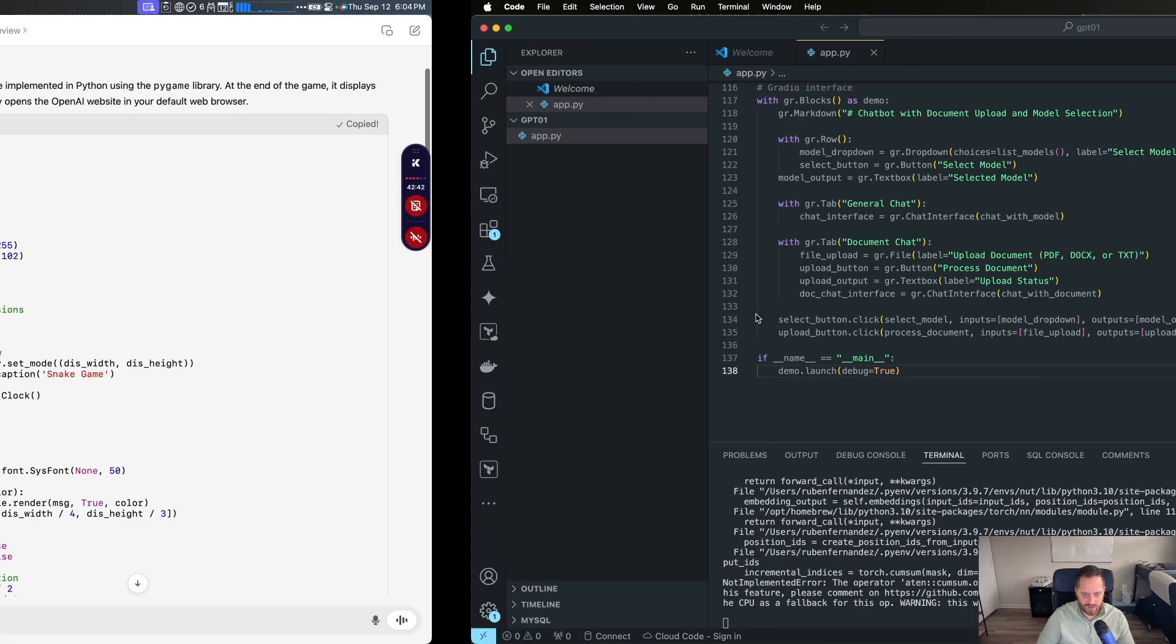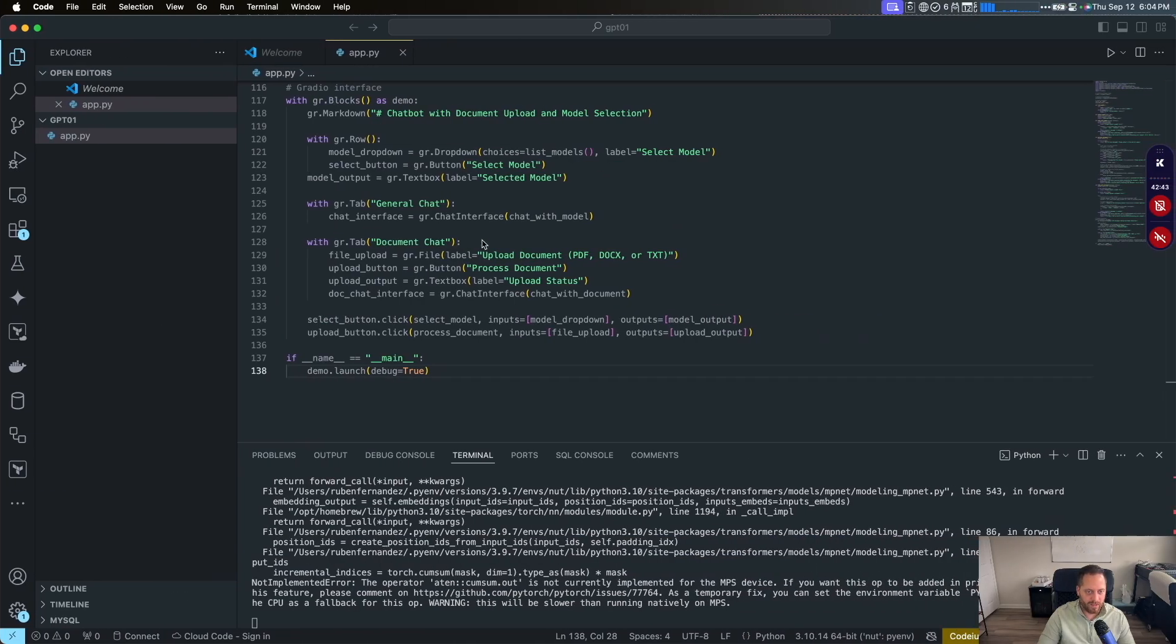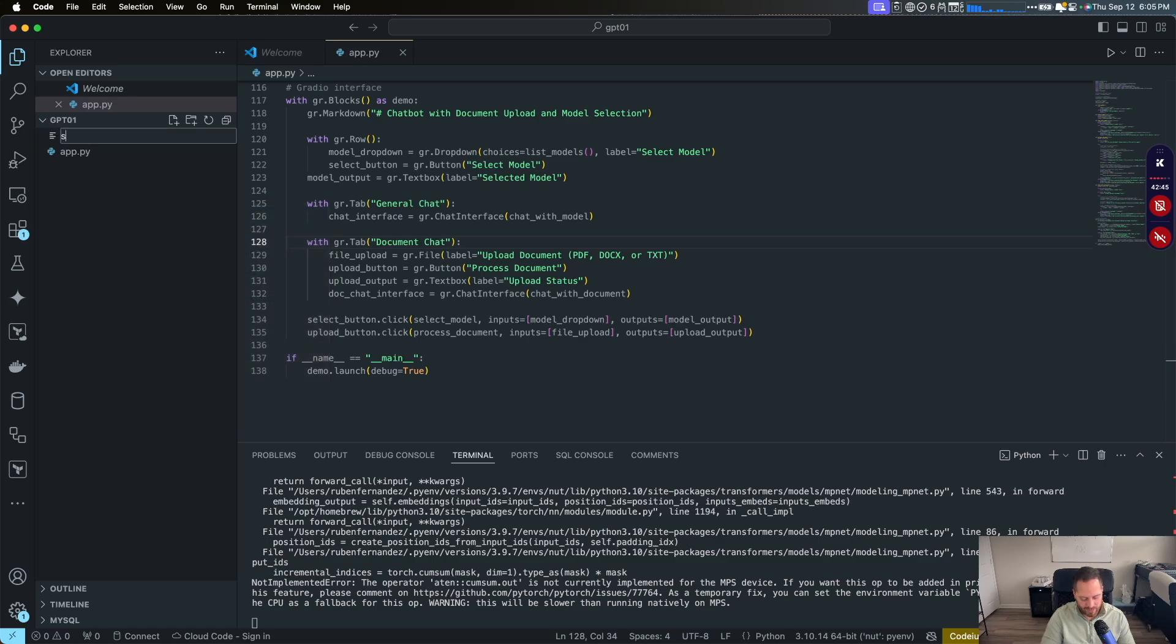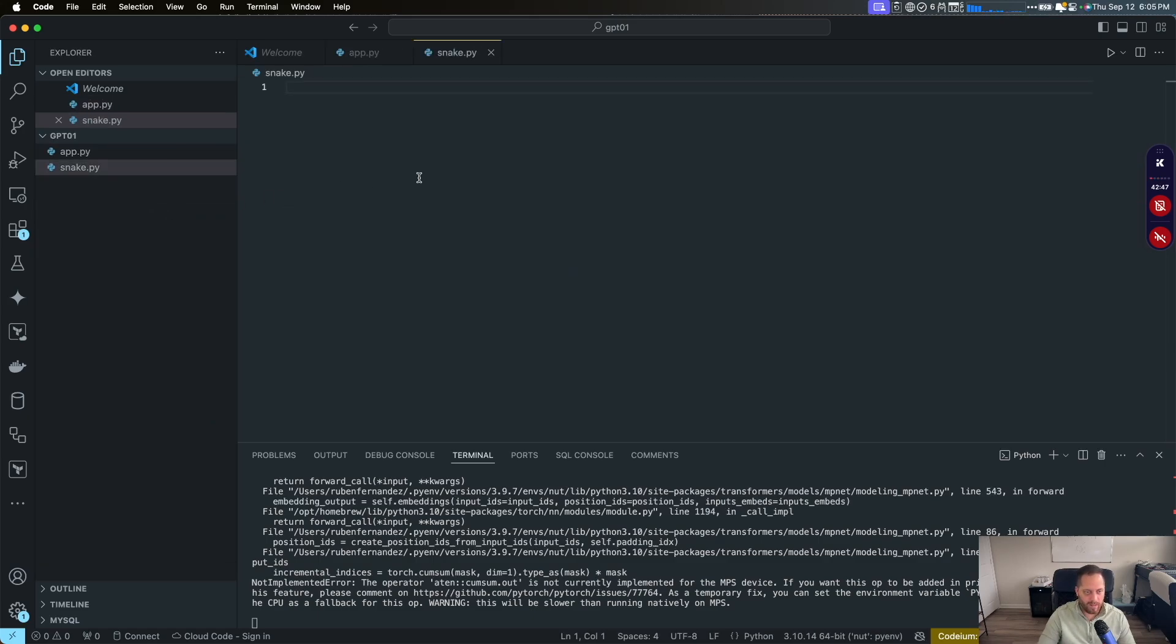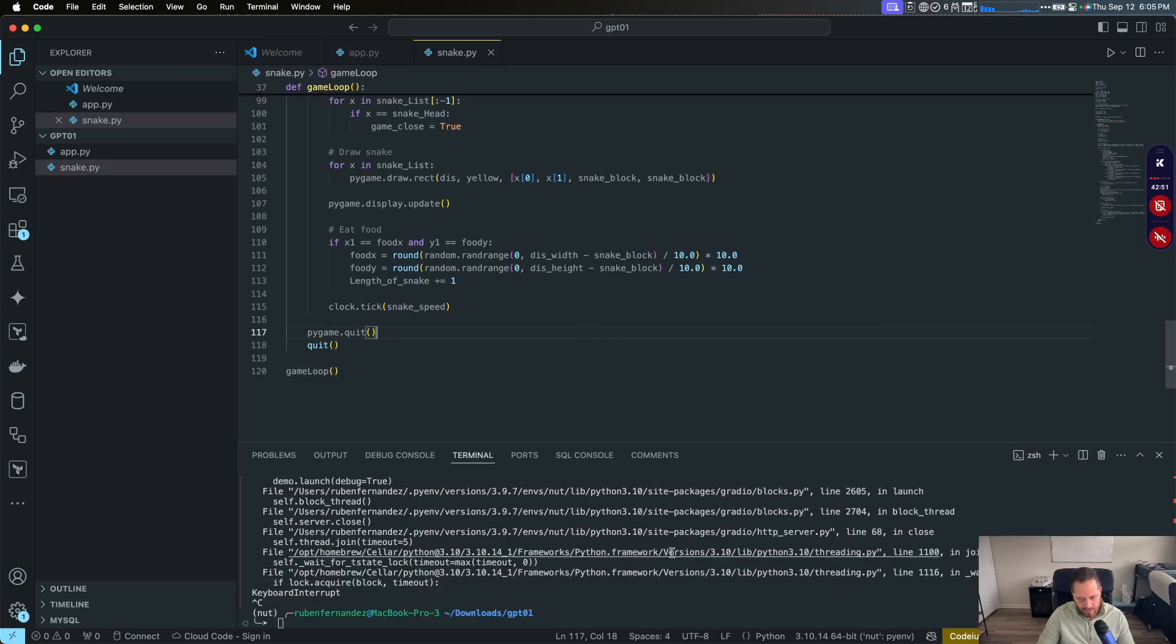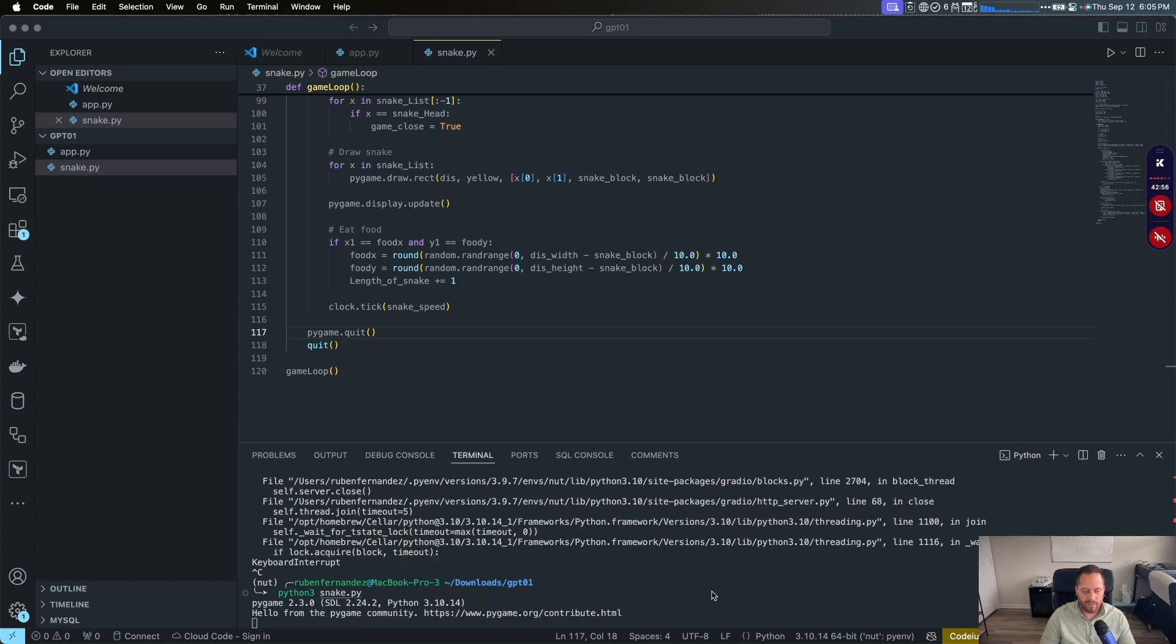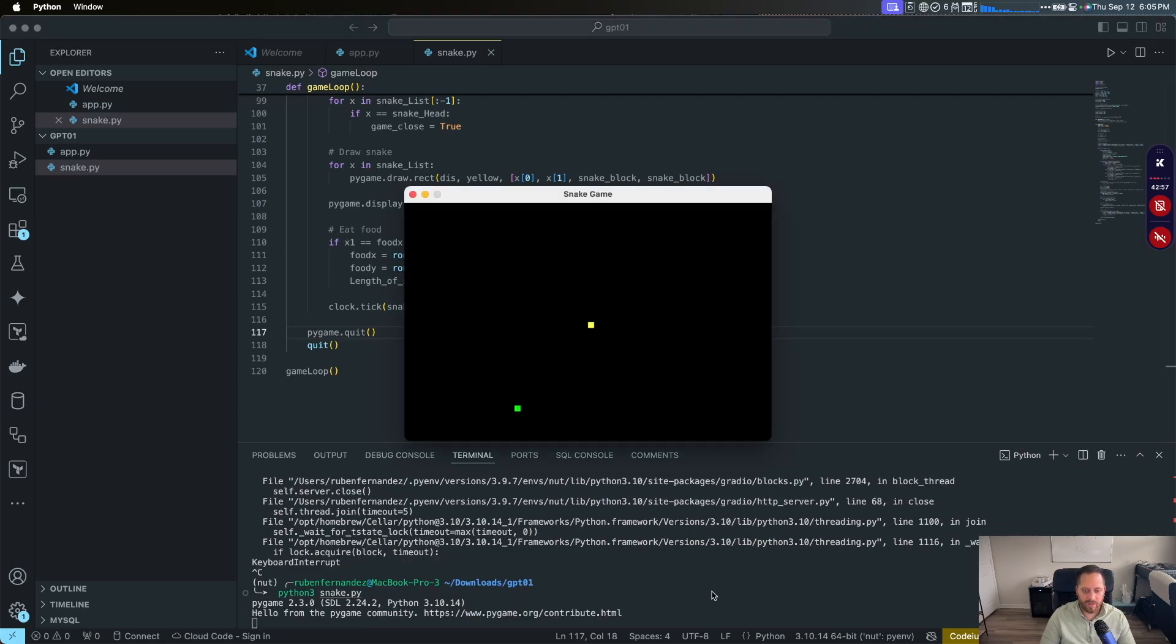And then we have it from ChatGPT. We're going to copy the code from ChatGPT first to start the testing. So let's go back to Visual Studio. Here, let's create a new file called snake.py, and then let's copy the code. We're going to save it. And then we're going to run Python 3. And this time we're going to run the snake game. So let's see what happens.